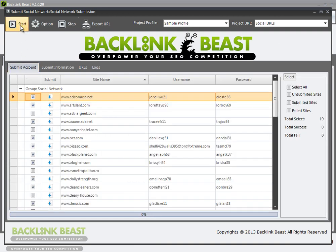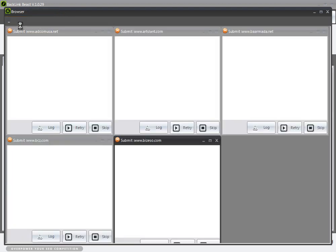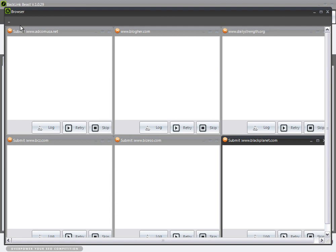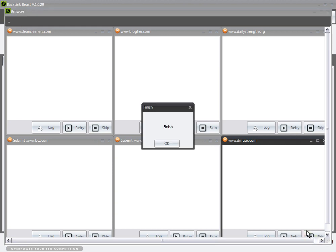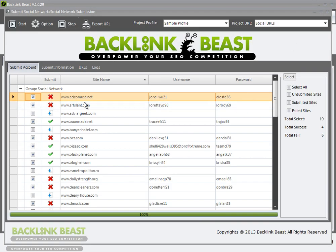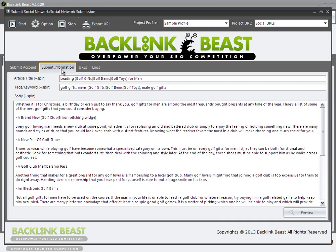Once I start this, it's actually going to submit this content to those websites right away — this is the process where I'm actually creating backlinks for myself. Backlink Beast is going out to each website, logging in, and submitting the information we just created. Once this is done I'll get a verification and we'll go back and take a look at it. Now I've got my finished message — Backlink Beast has gone through and done each one of these submissions for me.